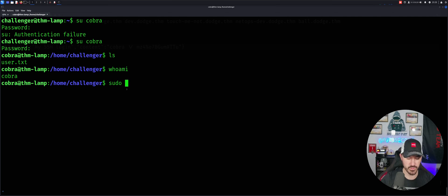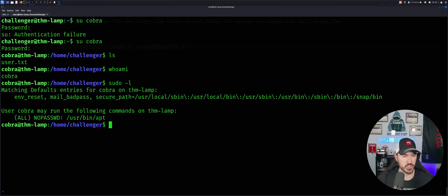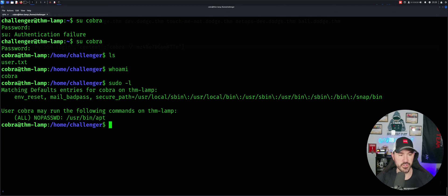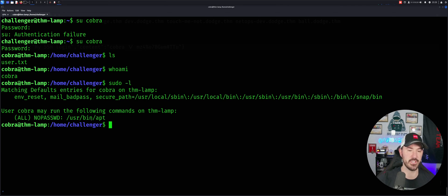So now let's do, for example, sudo -l. See what's cooking. So we have /usr/bin/apt.